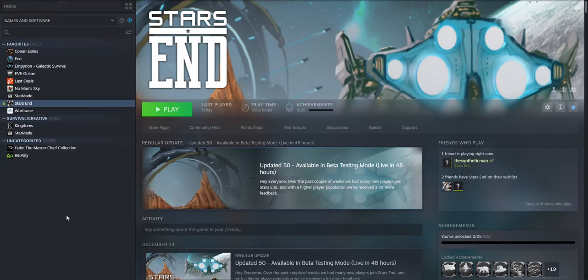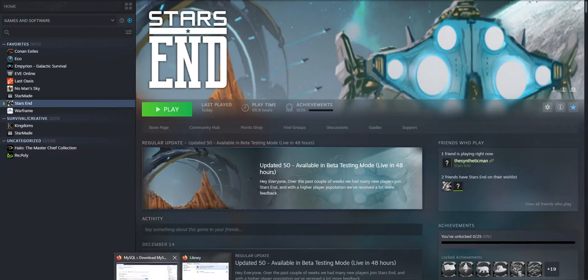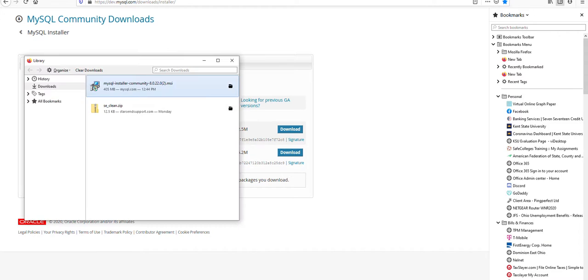The first thing we're going to need to get started is to have a MySQL database server installed on your computer. For that we will go to the MySQL Community Edition download page and download the installer, which I have already gotten for us to get started.